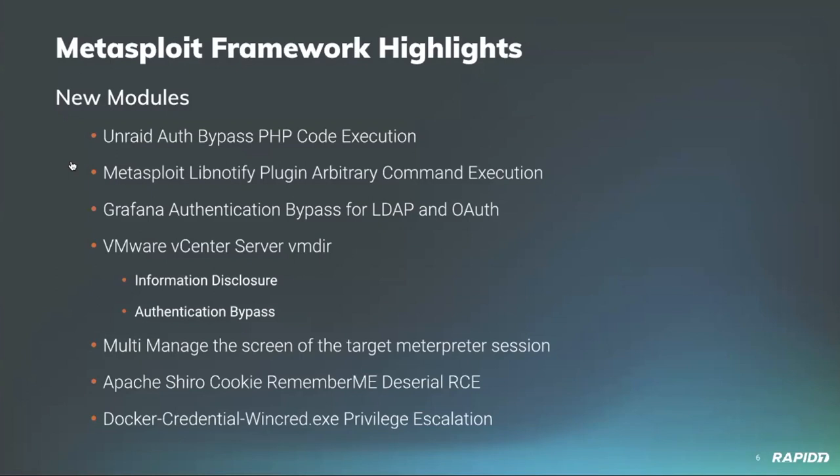Framework versions prior to 5.86 contain this vulnerability and we'll have a demo of this one as well. Community contributor Sven Syn added a new module for bypassing authentication on vulnerable instances of Grafana configured for LDAP or OAuth for versions 2 through 5.2.2 inclusive.